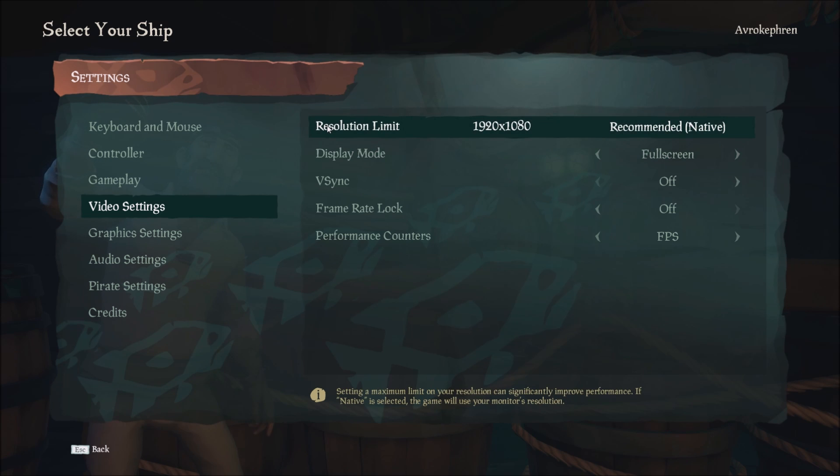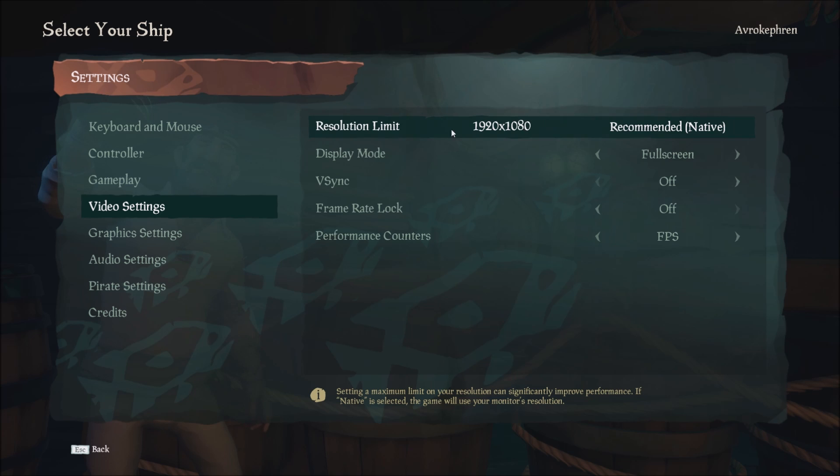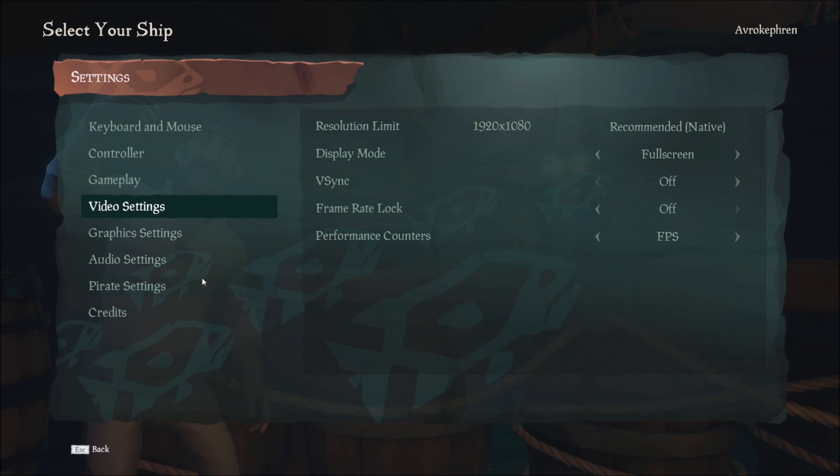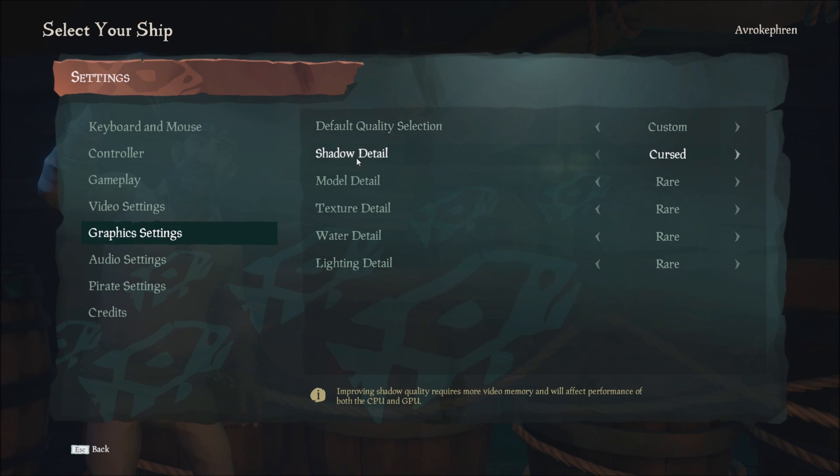For resolution limit, if after all my tricks you're still getting like 20 or 30 FPS, don't play in full HD. Play in 720p, something like that. Just lower the resolution.